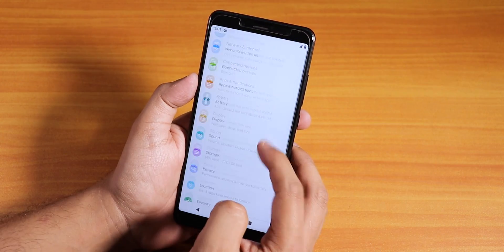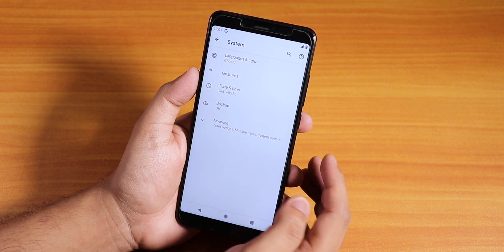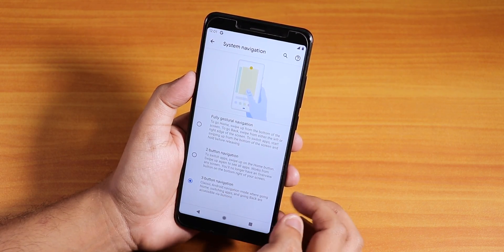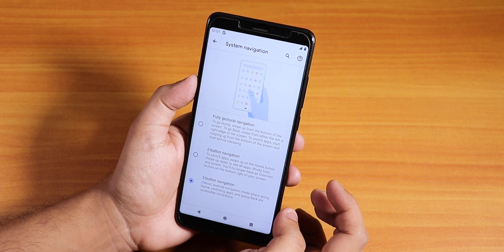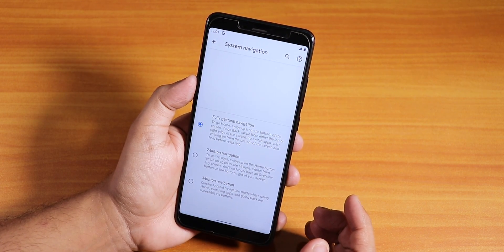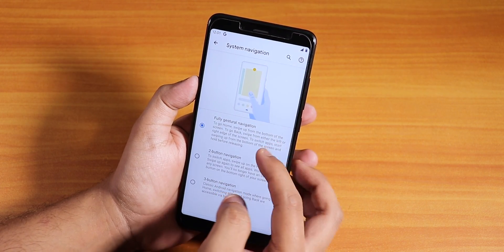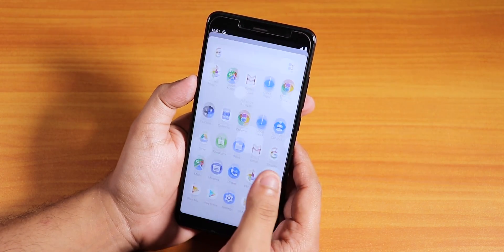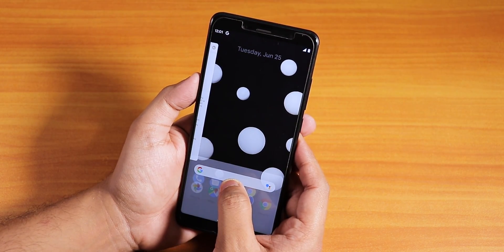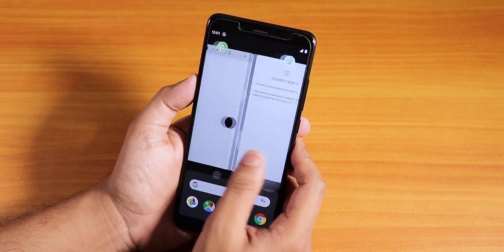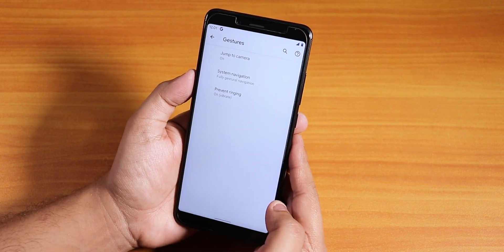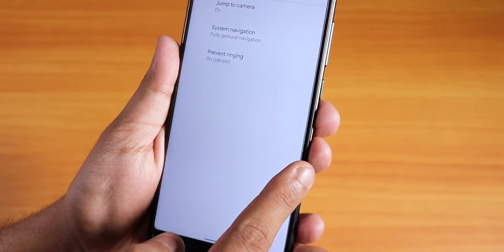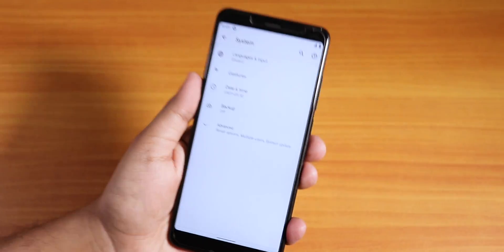Going into System > Gestures > System Navigation, we have two-button navigation, three-button navigation, and full gesture navigation. I'll put it to full gesture navigation — we have the Android Q gestures here. It shows the recents panel like this and does a cool back animation.